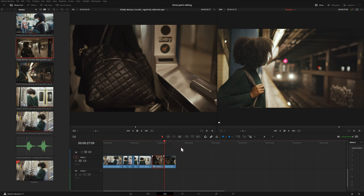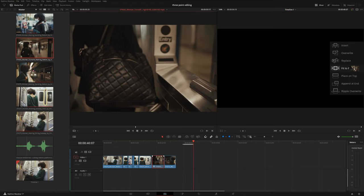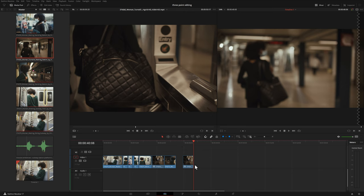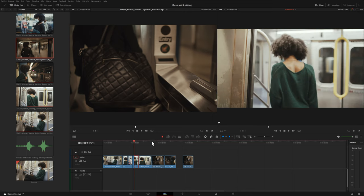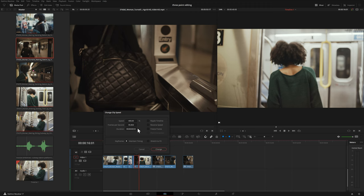We can do the same thing with an in and out point — choose In then Out, come here, Fit to Fill, and it fills that area. We can also choose a clip, come over here, Fit to Fill, and it just replaces that clip using the entire length of the clip. Right-clicking and choosing Clip Speed shows it's now at 400%. As you may have noticed, the only edit option that really ripples the timeline up to this point is the Insert edit. The other ones replace whatever is on the timeline.